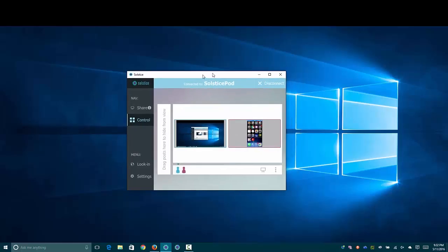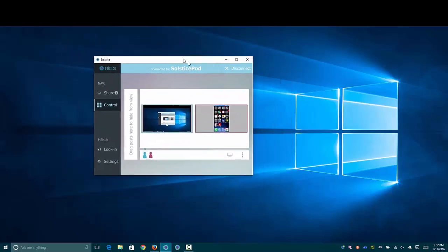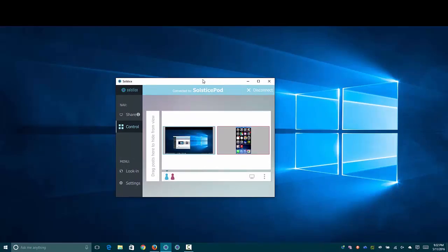If I were to move this window around, it would move on the screen. Same for the icons on the home screen of my iPhone here.